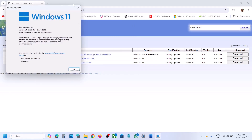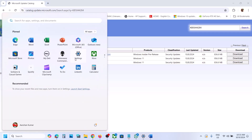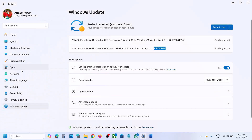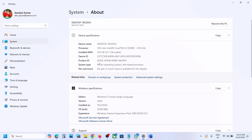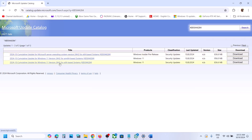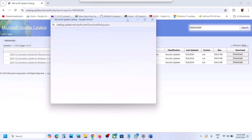To find the right update, type 'winver' in the Windows search box to check your version — for example, version 24H2. Also check your system type in Settings: go to System, then About, where you can see x64-bit operating system. For example, Windows 11 version 24H2 x64-based system. Click Download.